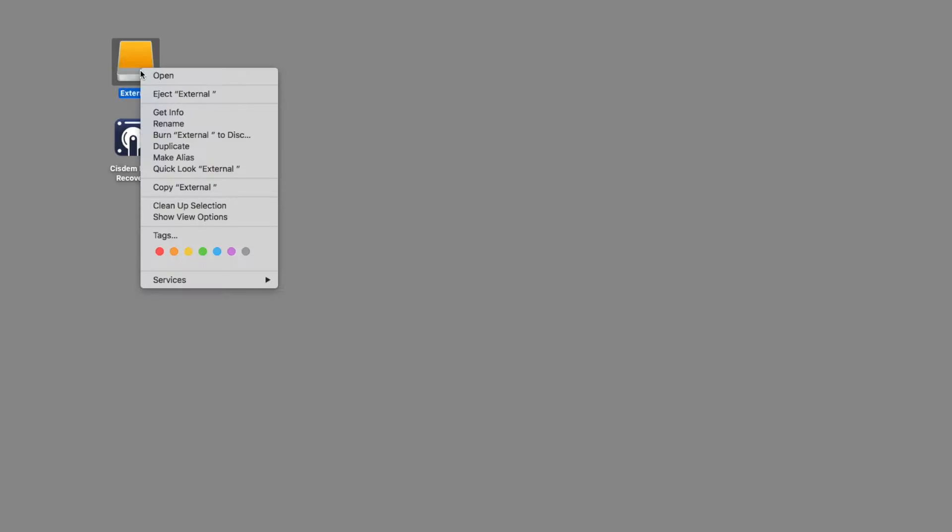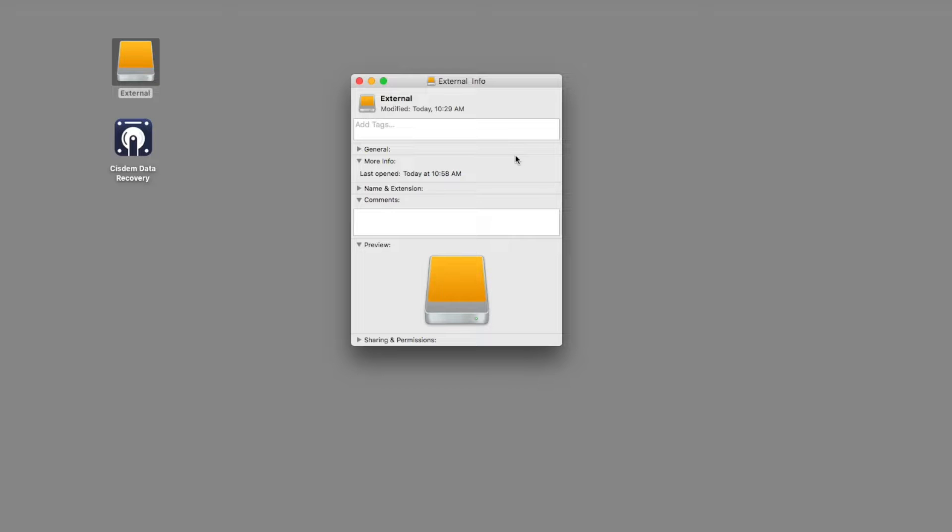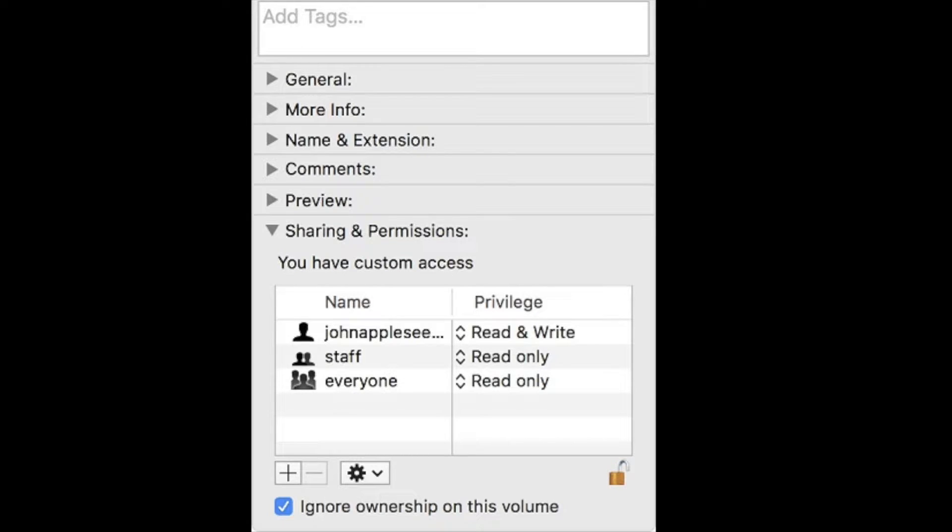Right click your external hard drive and select get info option. Expand the sharing and permission section, then click the lock to authenticate. Finally, check ignore ownership on this volume.